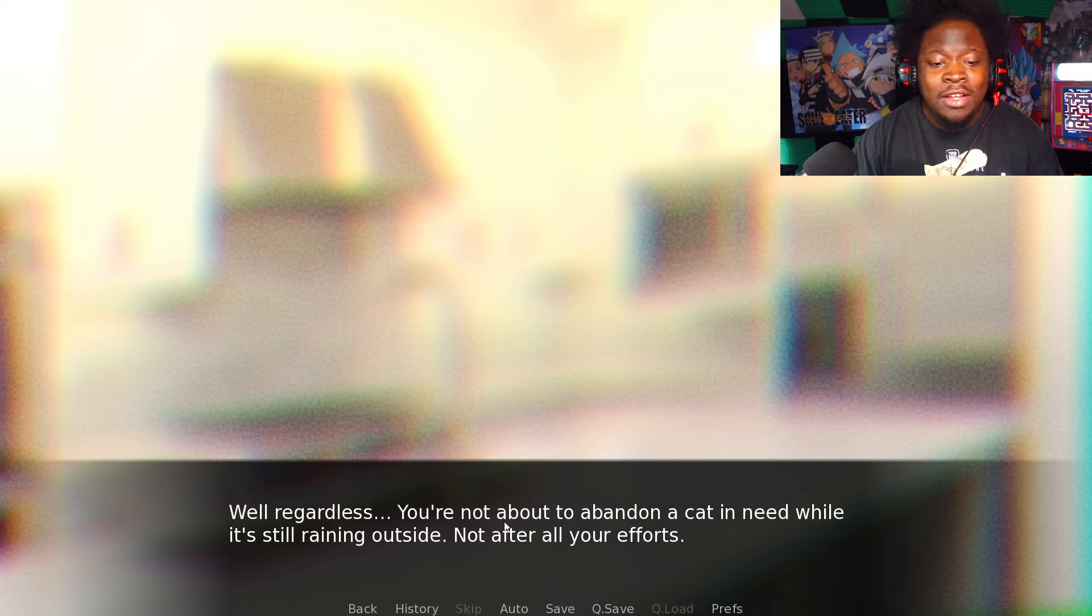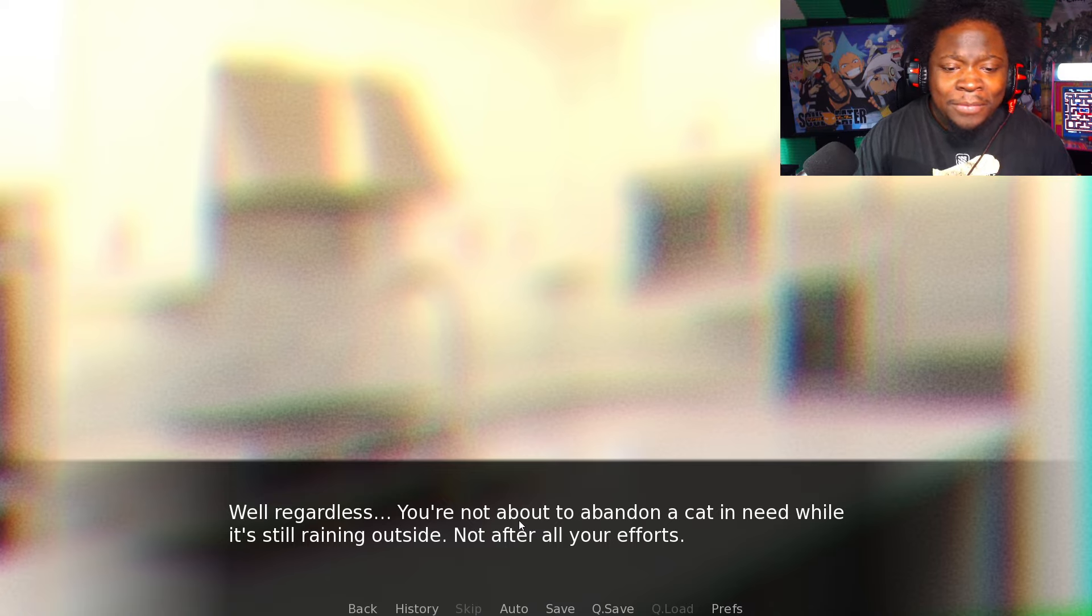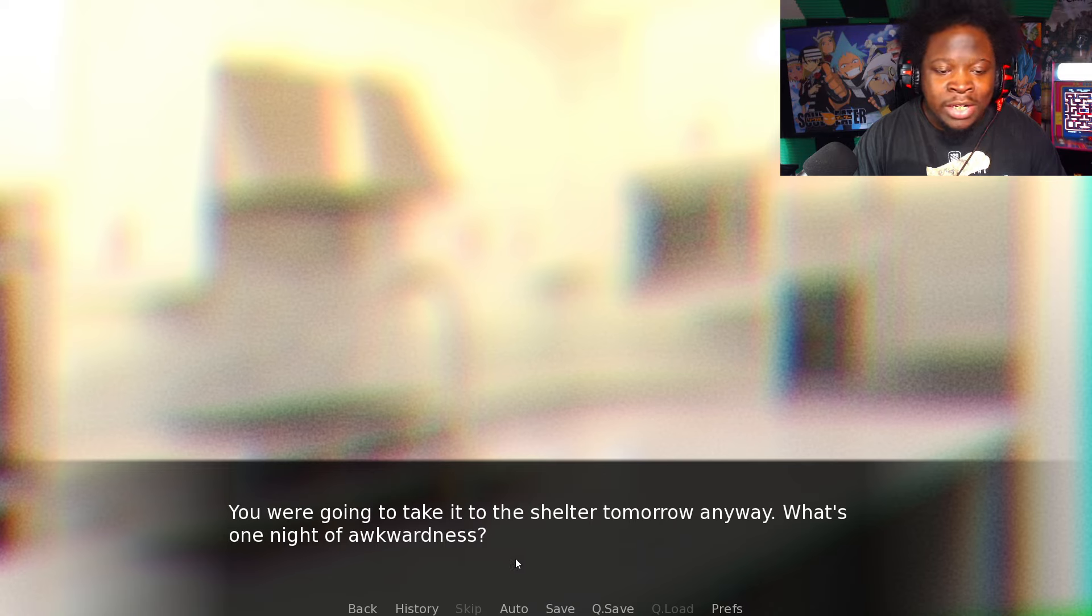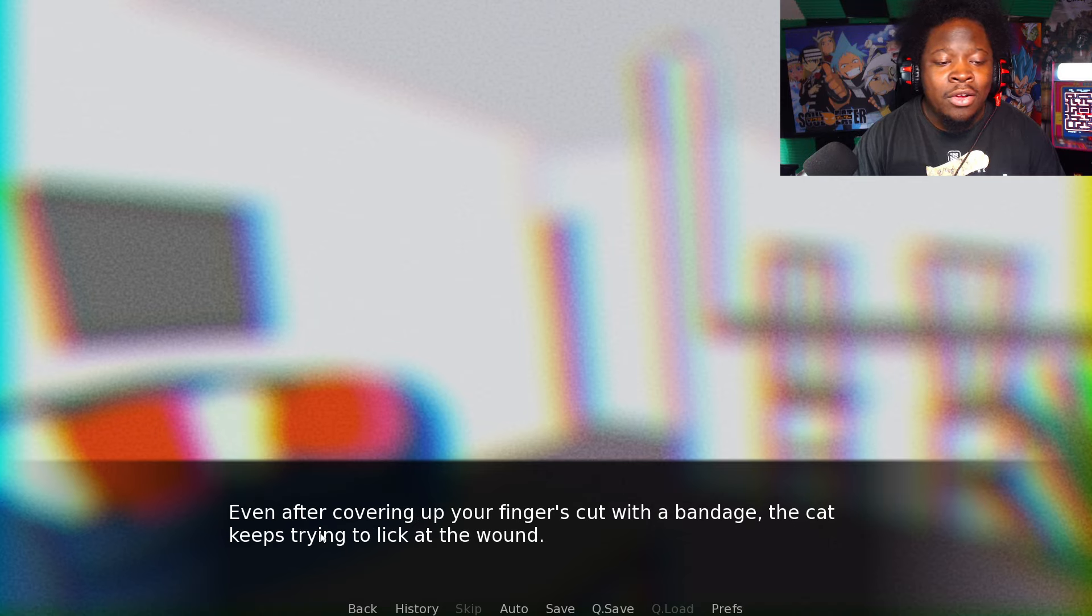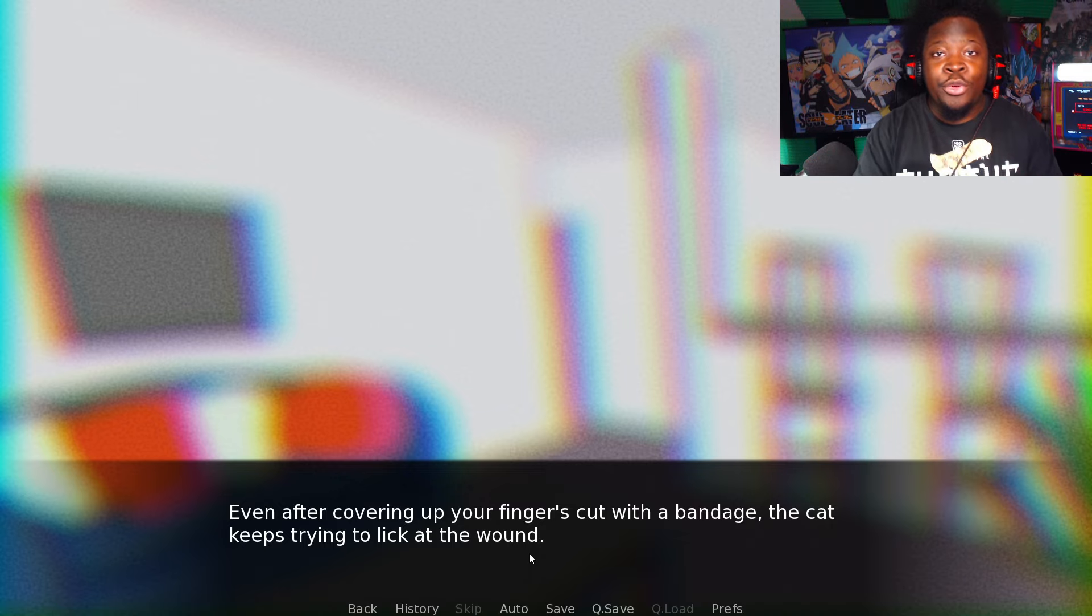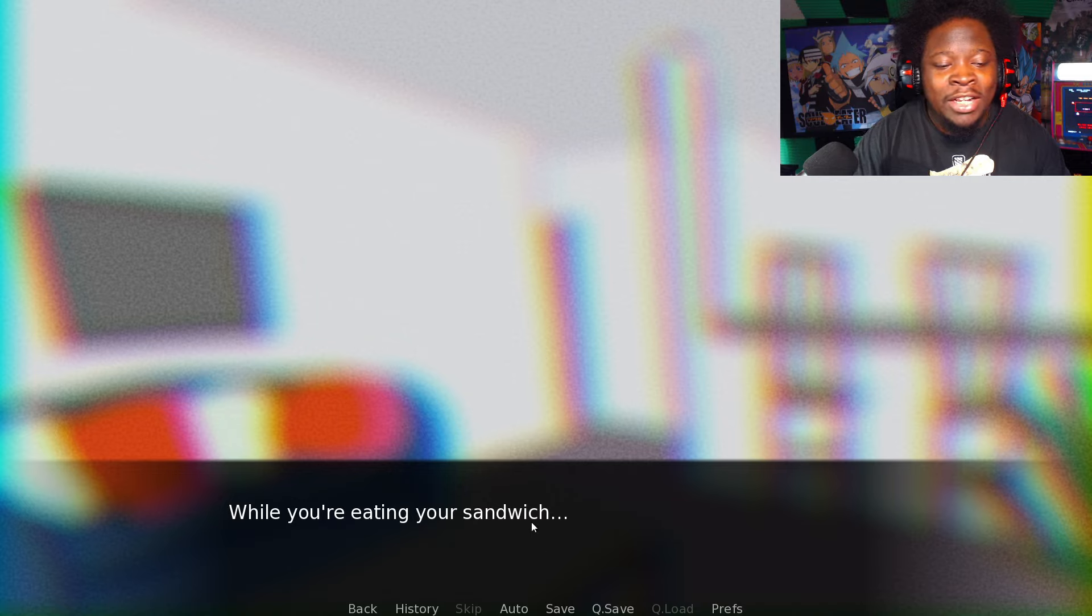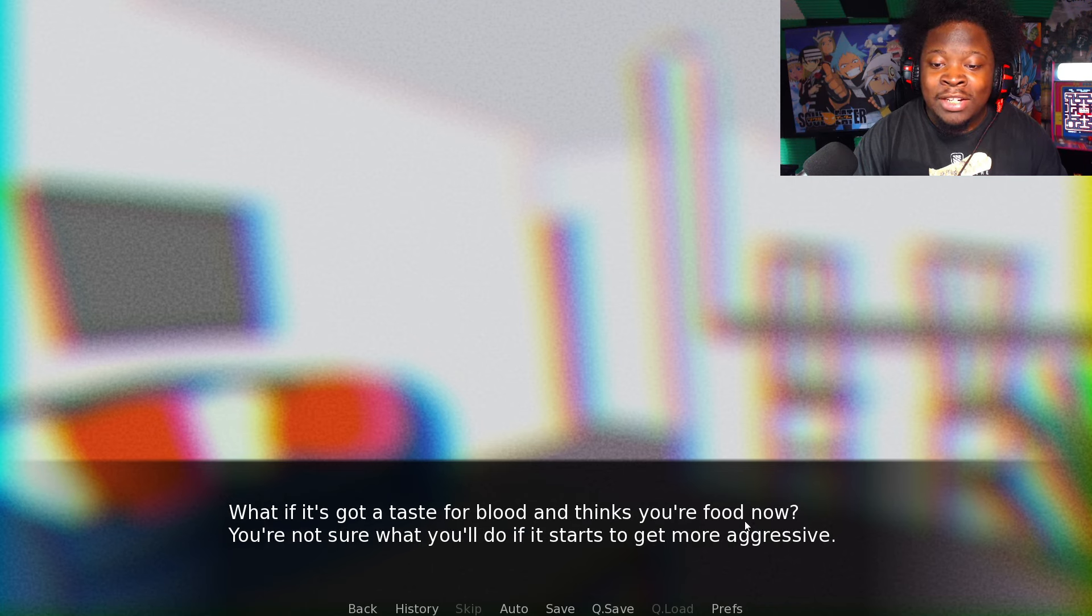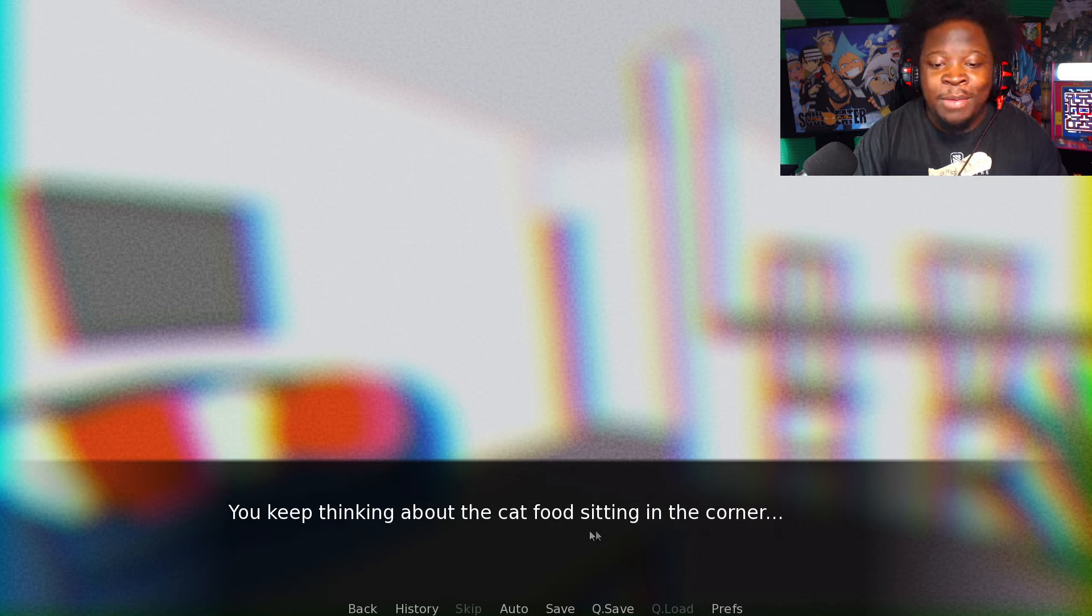Regardless, you're not about to abandon a cat in need while it's still raining outside. You're gonna take it to the shelter tomorrow anyway. What's one night of awkwardness? The rest of the evening unfortunately goes downhill from here. Even after covering up your finger with a bandage, the cat keeps trying to lick at your wound. Dude, the cat is tasting you bro. While you're eating your sandwich, while you're cleaning up the kitchen, while trying to watch TV. You're starting to get worried. What if it gets a taste for blood?